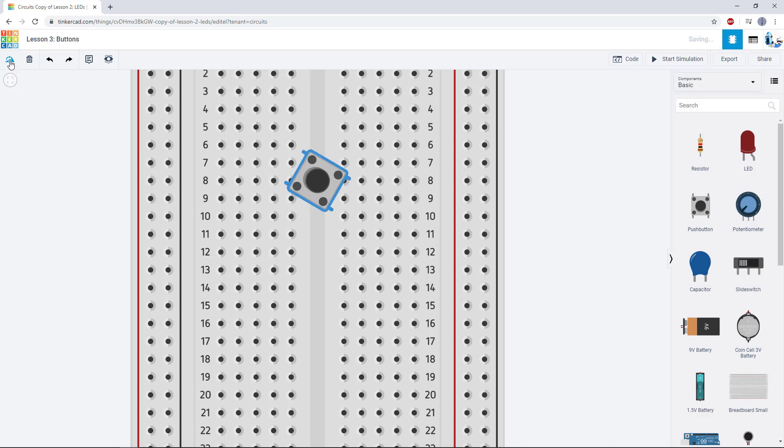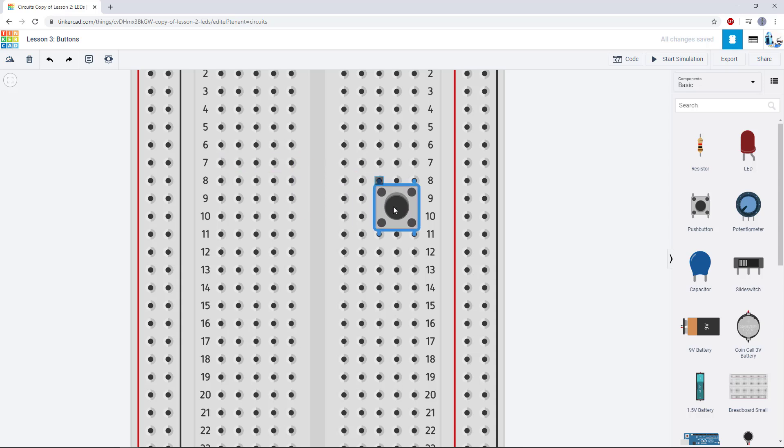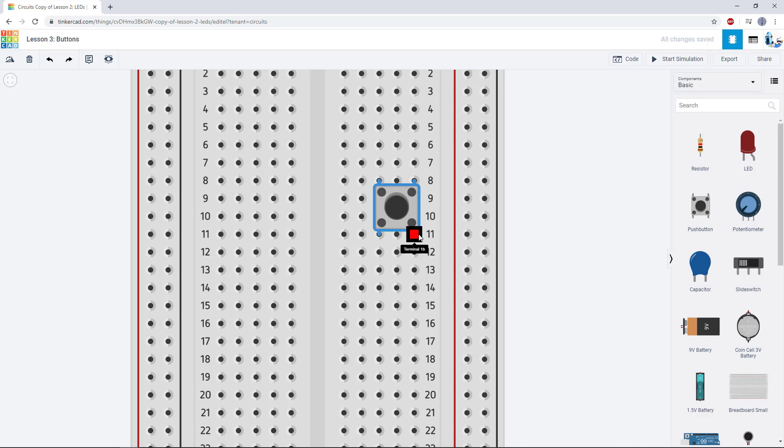What you want to be careful not to do is put the button off to the side like this because this won't functionally do anything. So here I am connecting row eight to row 11. Because remember, these pins are always connected to each other. But when I push the button, that isn't going to accomplish anything because all of the holes in row 11 are already connected to each other internally, as are all the holes in row eight. So in this configuration, pushing the button will not do anything.